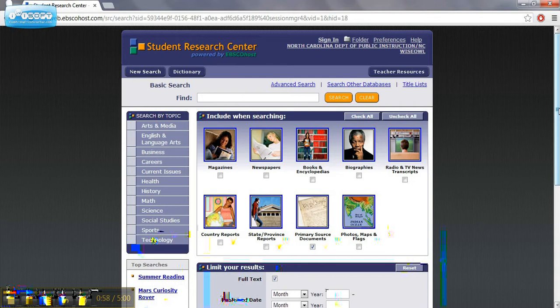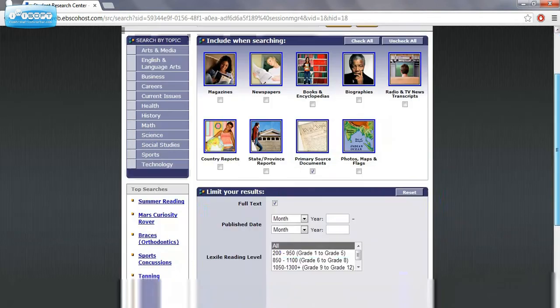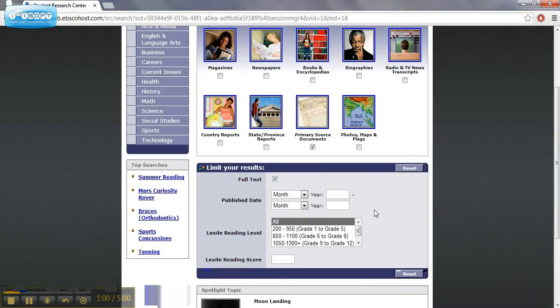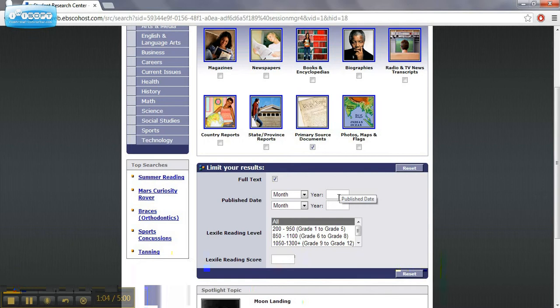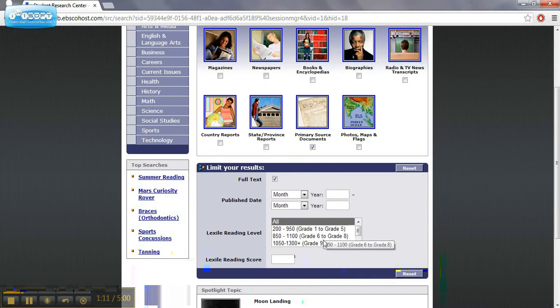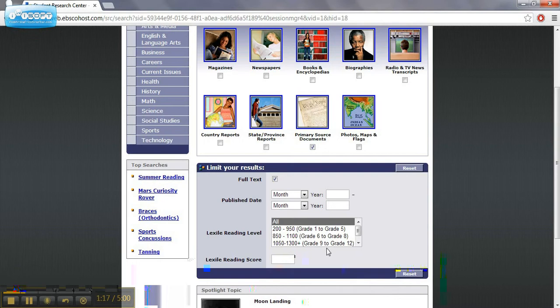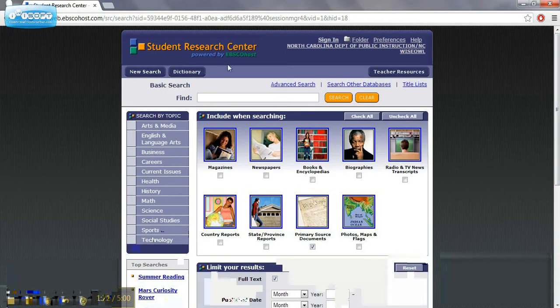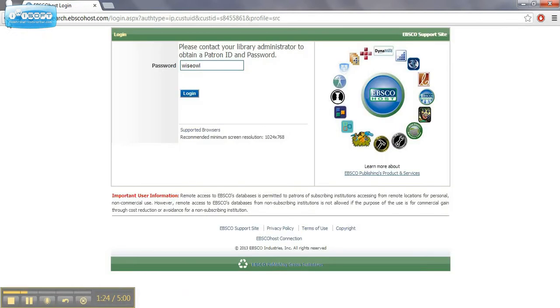You can also limit your search to publishing date if you need more up-to-date information. You can also limit it by the Lexile reading score, and it gives you kind of an approximation of what those scores would mean as far as grade level reading approach. So that would be a great way to differentiate some of your information that you need for student use.